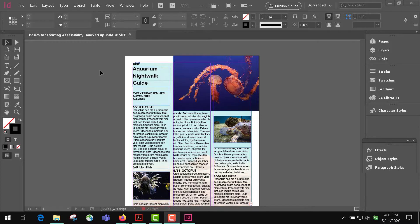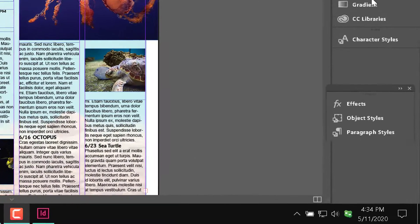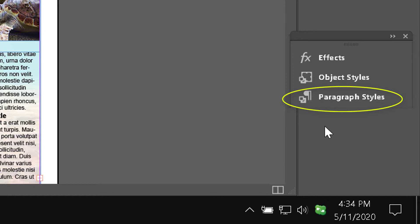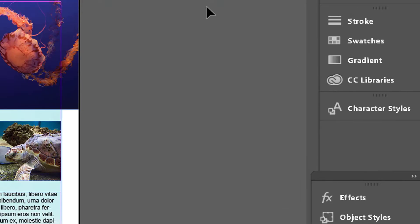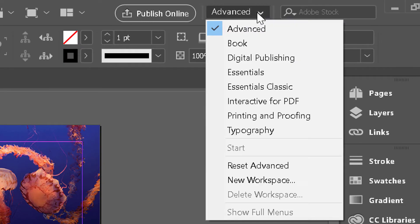I'm using this aquarium night walk guide as the example for this lesson. Currently we have some tabs over here; the one we're most interested in at the beginning, since we're covering headings, then graphics, then the export settings of PDFs, is the paragraph styles. You can find the paragraph styles on the advanced tab here or down here on typography.